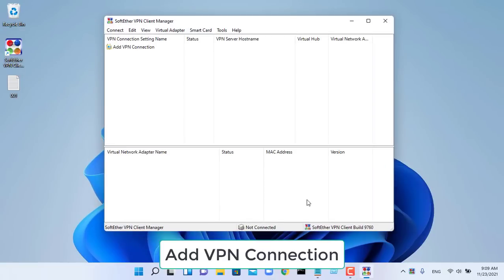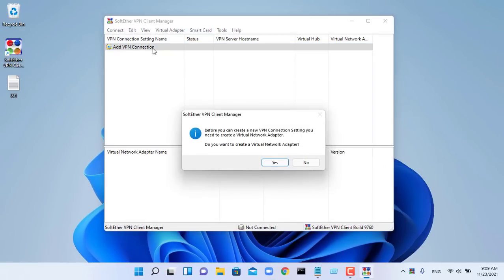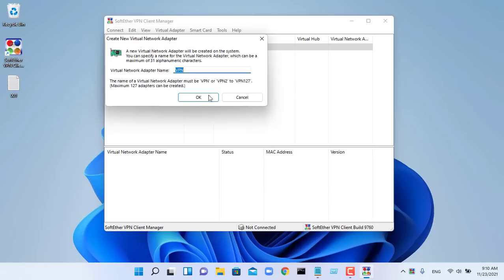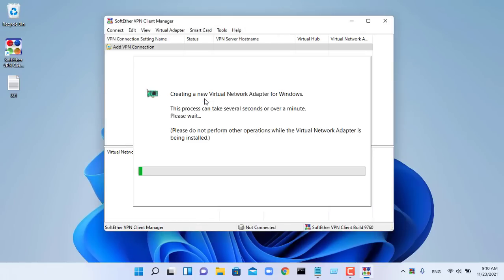When the VPN client is first installed, there will be no virtual network adapters registered. The user can freely create as many virtual network adapters as needed.